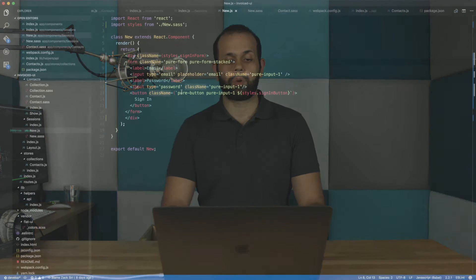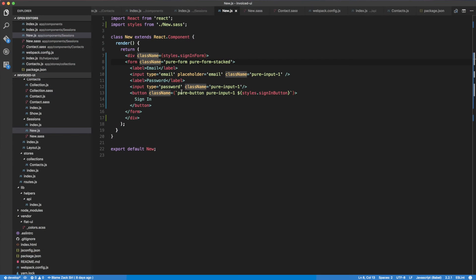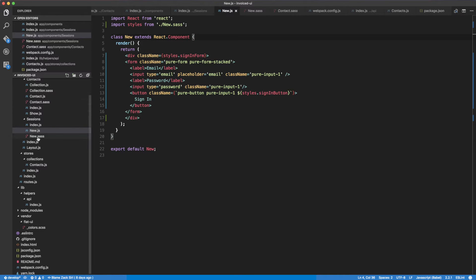The first thing we're going to do is take a look at the new session component. This is the component we're using to render the form. What we need to do is have an onSubmit method — a function that basically takes care of the submission to the backend for us.